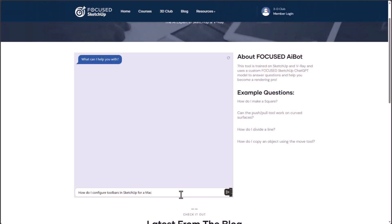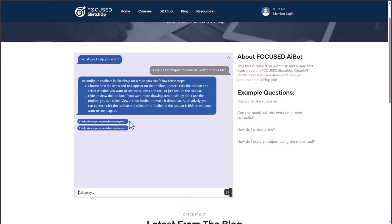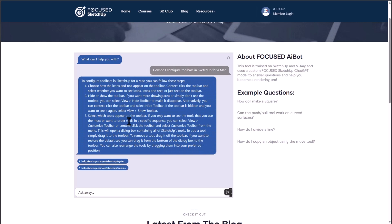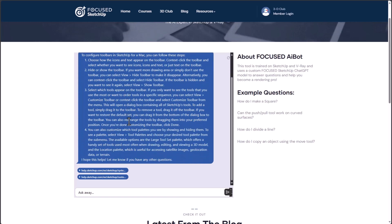I'm John Kapler, SketchUp expert and founder of Focused SketchUp, and I'm excited to introduce the Focused AI bot. This is an AI model powered by ChatGPT that I've trained so that it's an expert on SketchUp, Layout, and V-Ray.